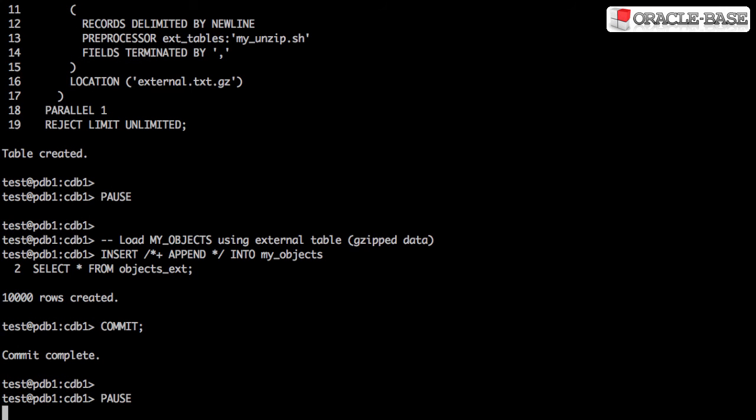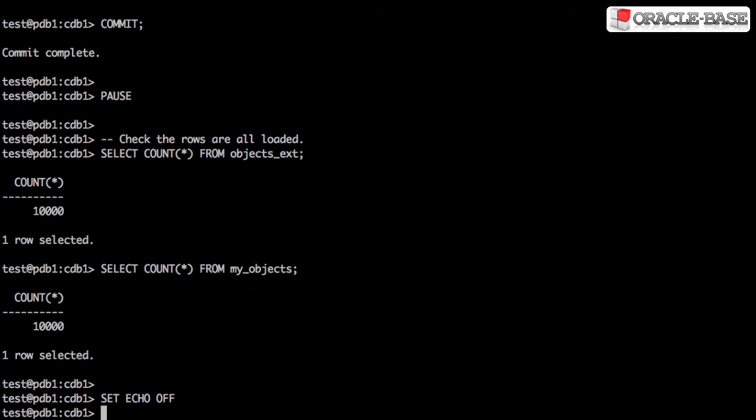With the new external table definition in place, we can now load the data again, but this time from the gzip data file. As before, we can see the number of rows in the external table and the destination table match.